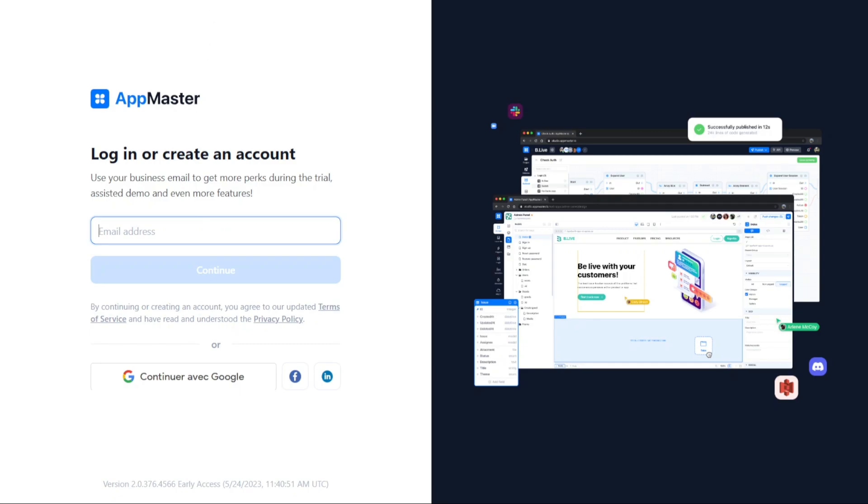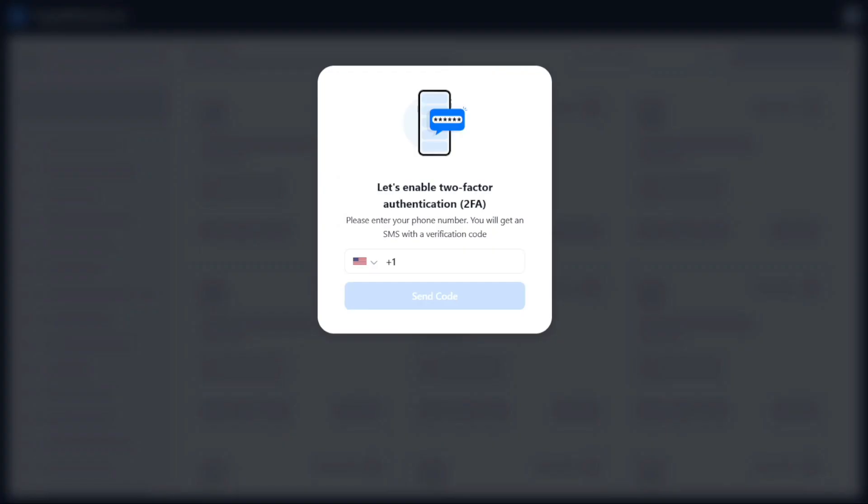After completing the sign-up process, a pop-up window will appear, prompting you to enable two-factor authentication. This additional security measure ensures the protection of your account. Enter your mobile number and click on the Send Code button to proceed.